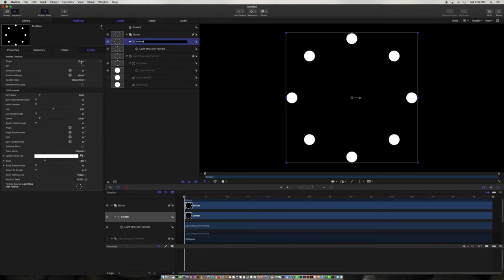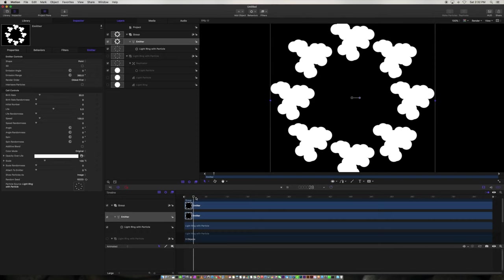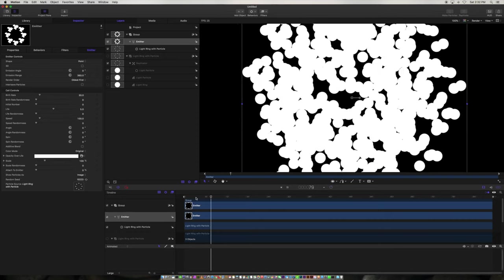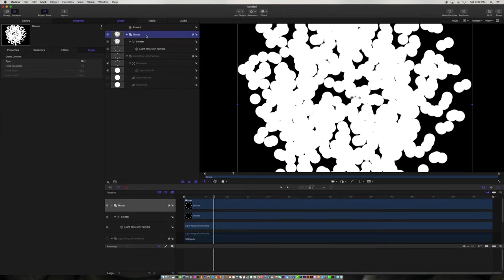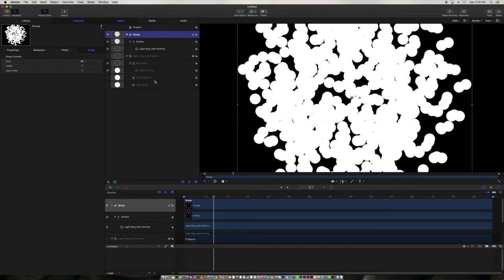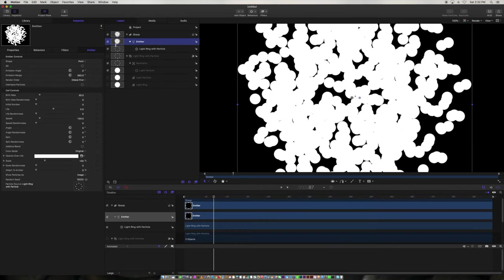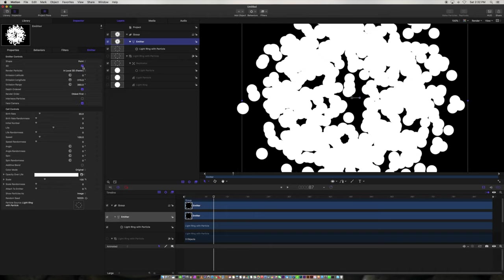If we play this through, we can see there's just particles going everywhere. What we want to do is make this group a 3D group, because we're going to have the particles come towards us. So if you control-click and make that a 3D group — now it's a 3D group. And now if I get the emitter and click to make the emitter 3D, now it's also 3D.